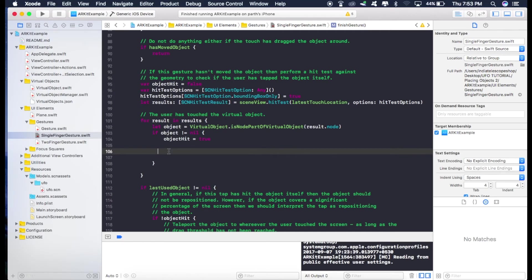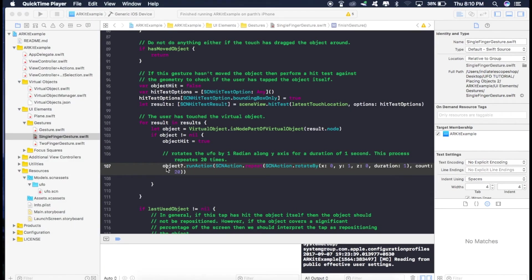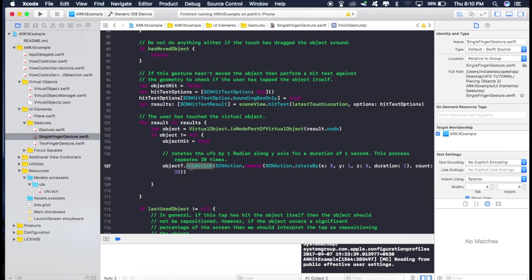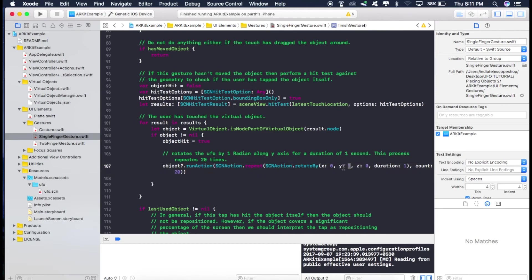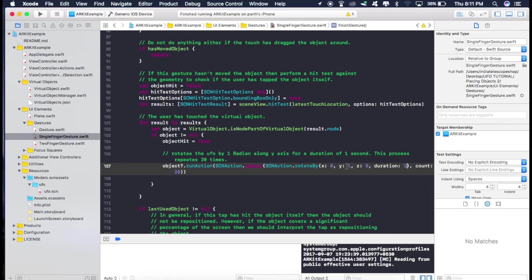So first let's see how to rotate the UFO along y direction so it can be done through this line of code. So what this does is it just runs an action on the object that we touched and the action is rotate by one radian along the y axis as these two are zero and the rotation has to complete in the duration of one second. Now as one radian is very less rotation, so we just repeat this rotate by action 20 times.